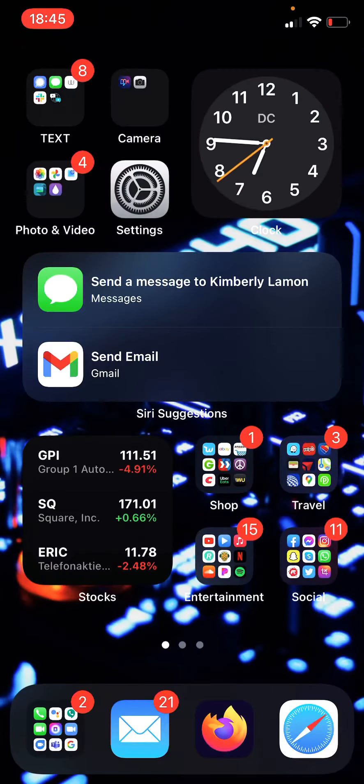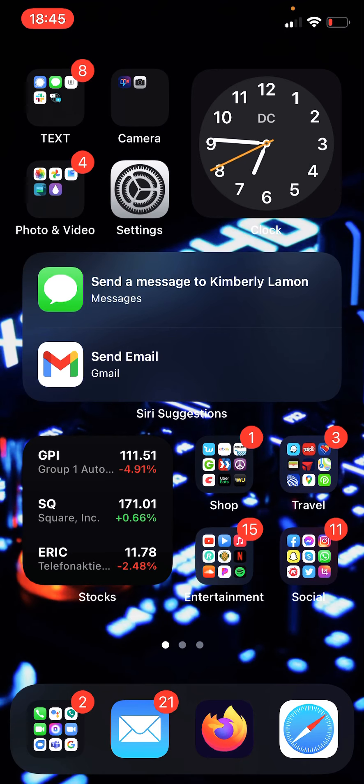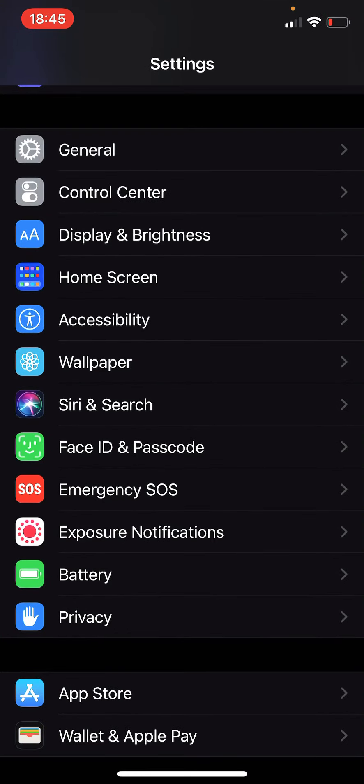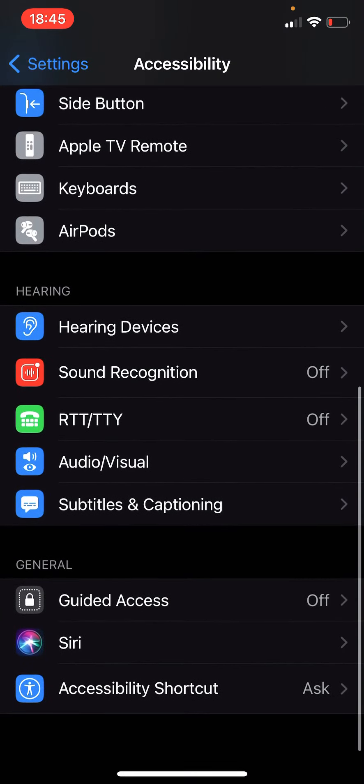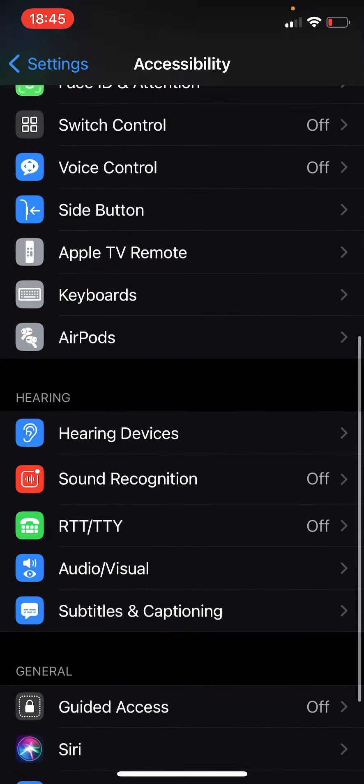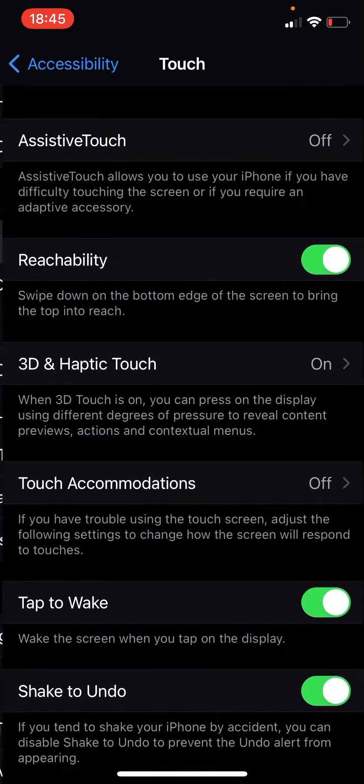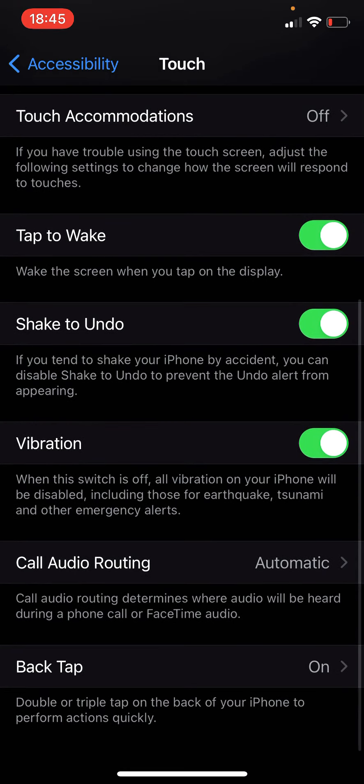So how can you change and adjust the settings? You go into Settings, go to Accessibility, scroll all the way down to Touch.